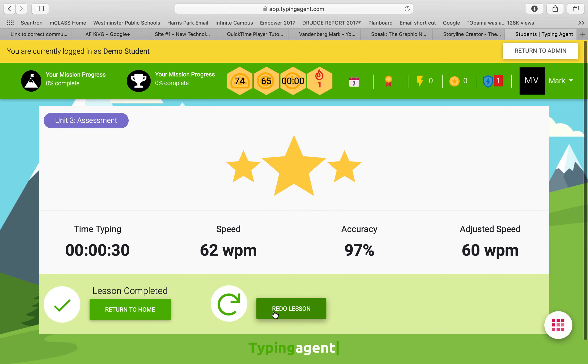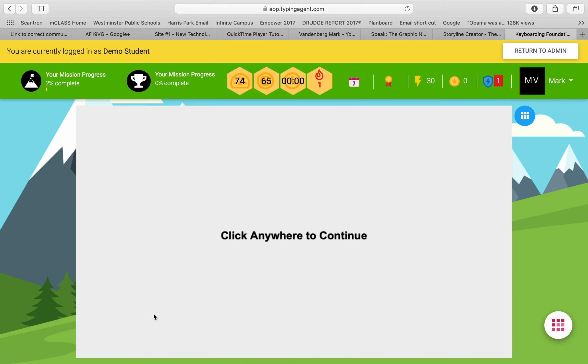And then from there, you can select certain lessons, whether it be home row, A to W movement, A to Q, whatever the move may be. There are skills embedded within this.